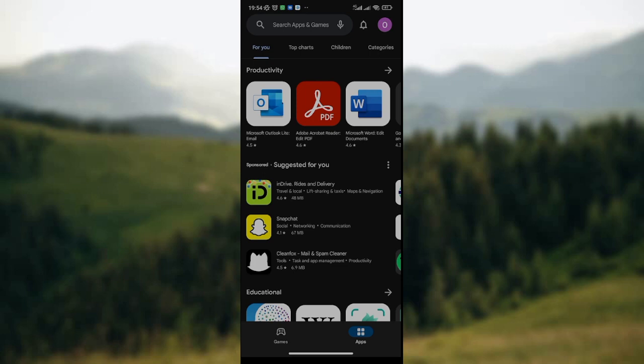Just close to the search box is the notification icon, where you can get notifications on new apps and the latest updates on Google Play Store. The other icon next to the notification icon is the profile icon, where you can see your settings, your name, and your details on Google Play Store.